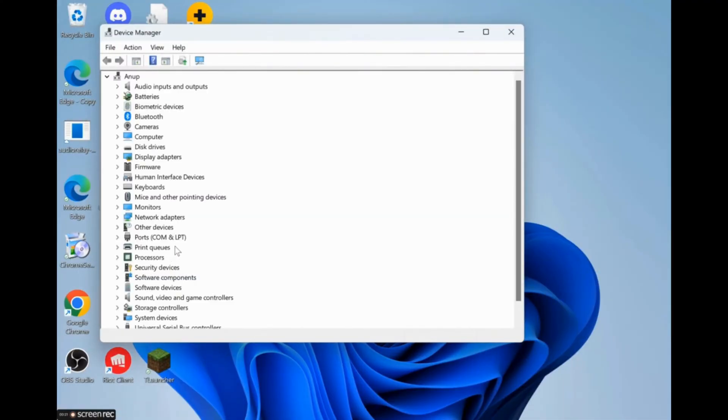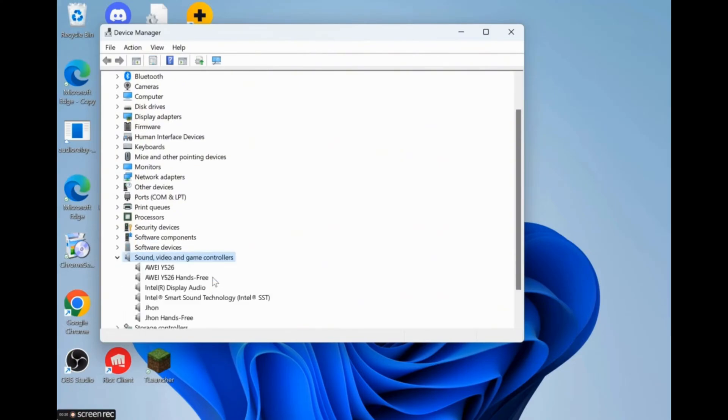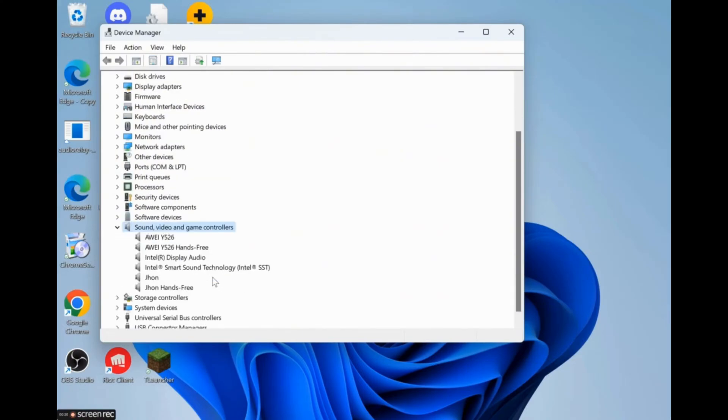Scroll down a bit and you can see an option named Sound, Video and Game Controllers. Simply click on it, then you can see your devices of your sound, video, and game controllers.